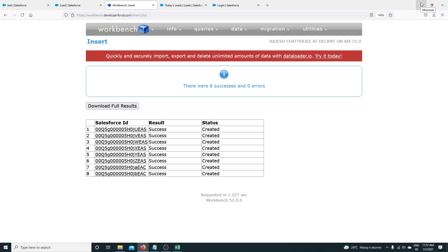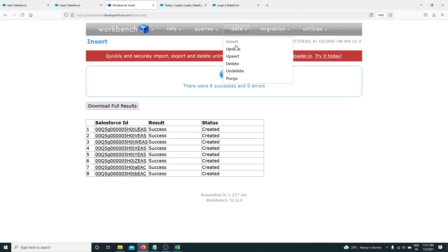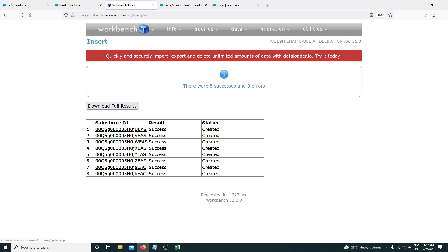In the last video we saw how to insert a record through Workbench. In this video we are going to learn how to update records through Workbench — the same update operation, very simple.